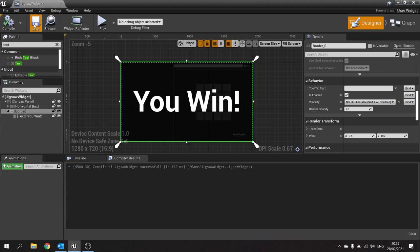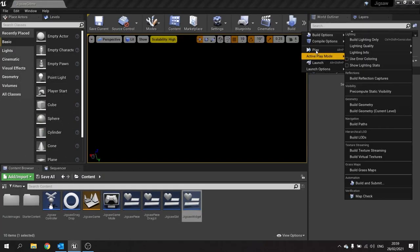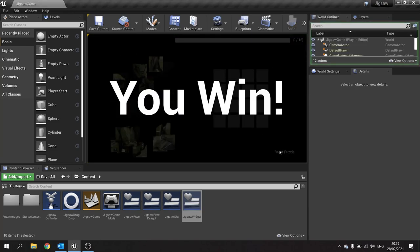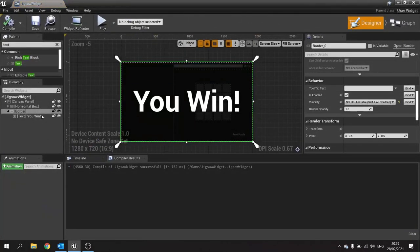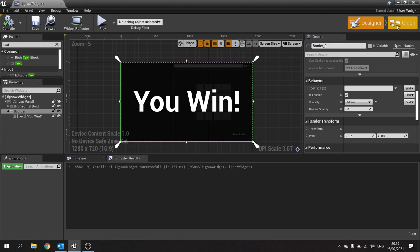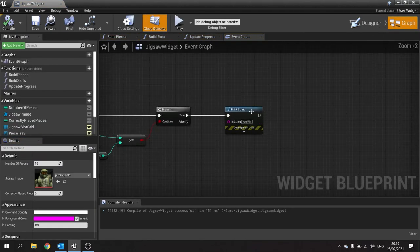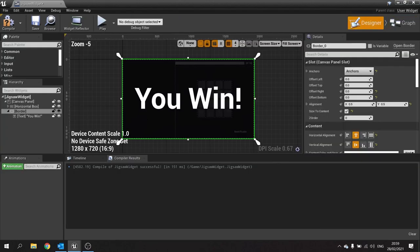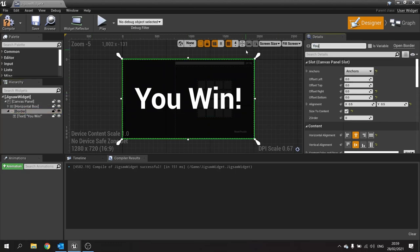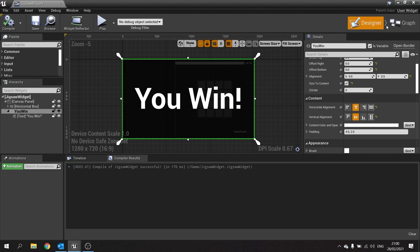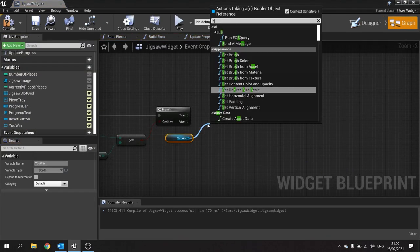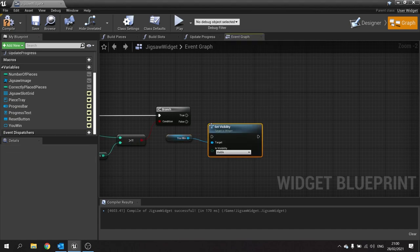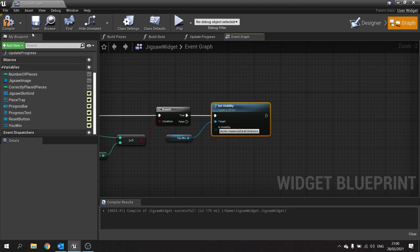Now we're going to make this invisible when we are not at the start of the game. Otherwise when we push play it's going to tell us that we've won straight away, which is not what we want. I'm going to change the border's visibility to hidden. Hit compile, go to the graph. When we've done the you win print string, we need to change that border to be visible. We need to make this a variable. We'll call this one the you win border and tick is variable. Compile, go to graph. Drag out you win and set visibility to non-hit testable self and all children.